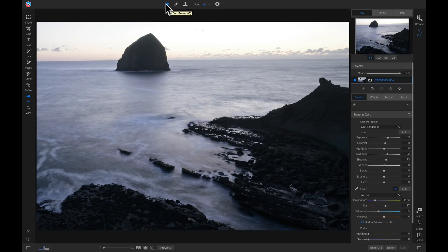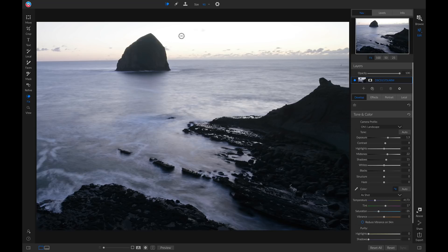I'm going to start with the Perfect Eraser. You can also grab it by hitting Q on your keyboard. The Perfect Eraser is great for removing objects or blemishes from your image. It uses content-aware technology to replace the pixels that you want to remove.